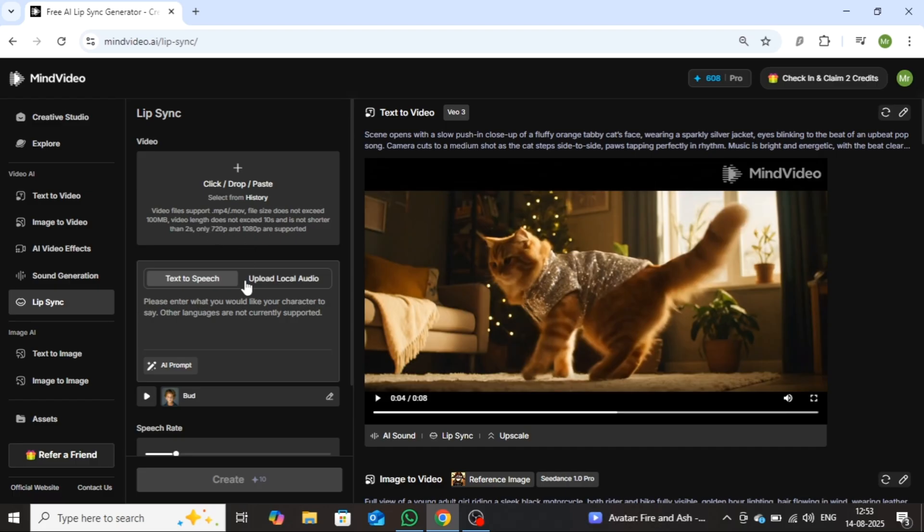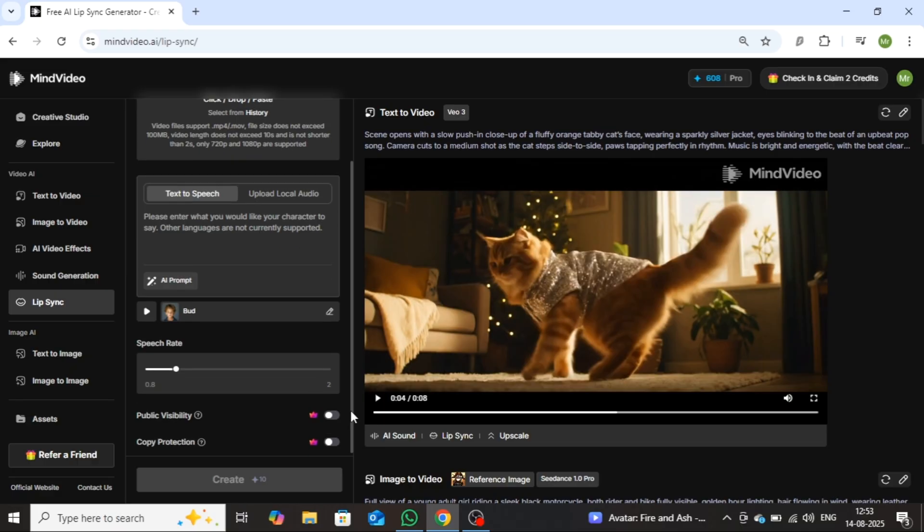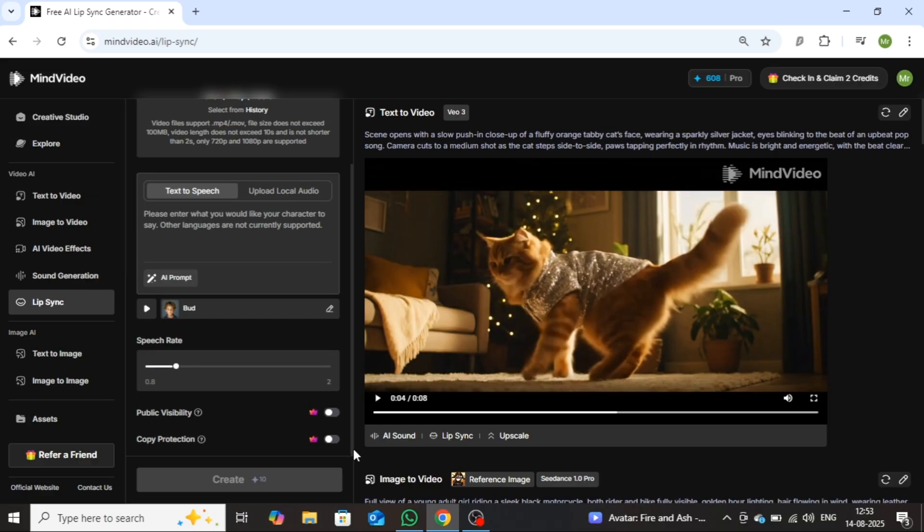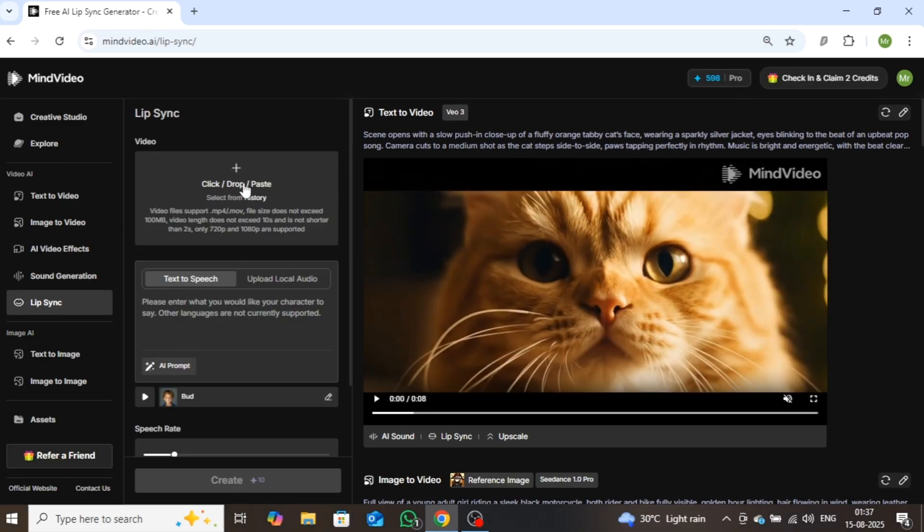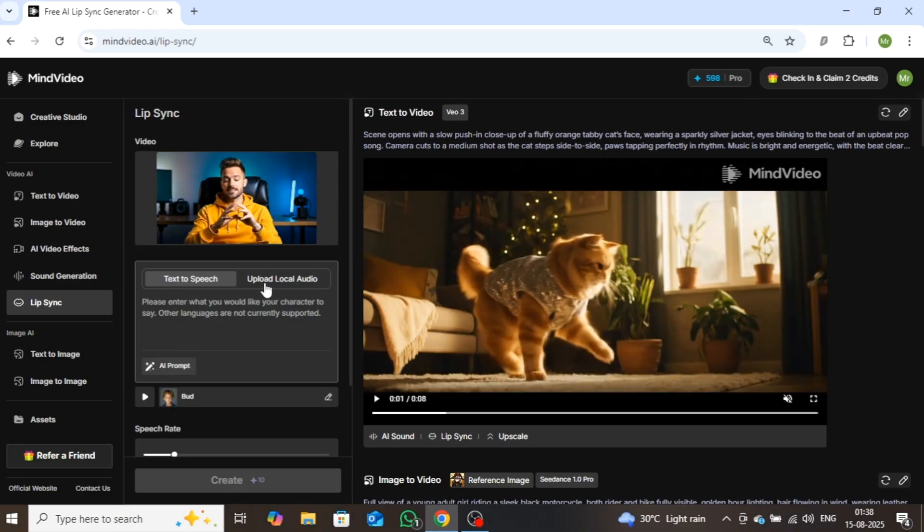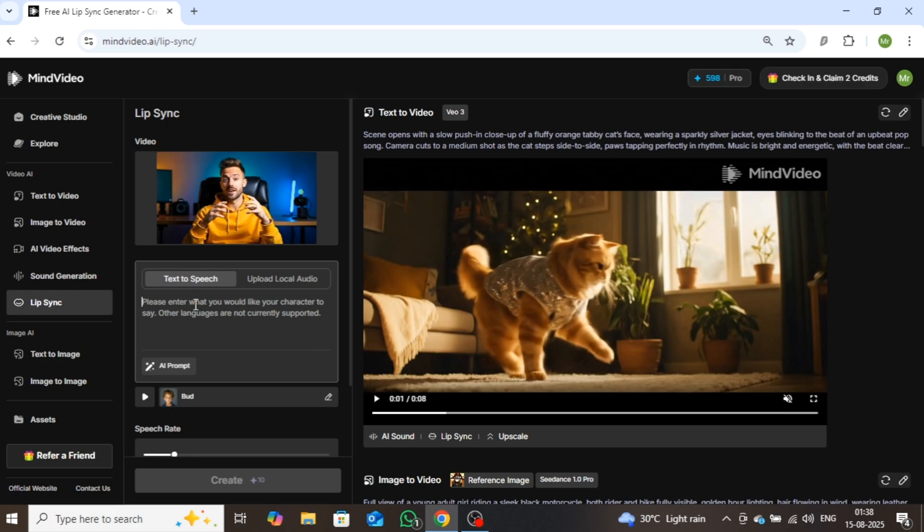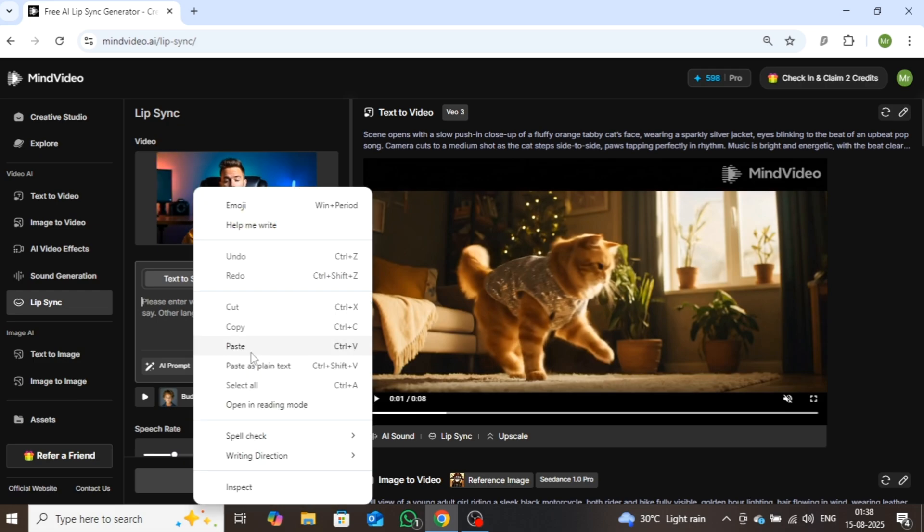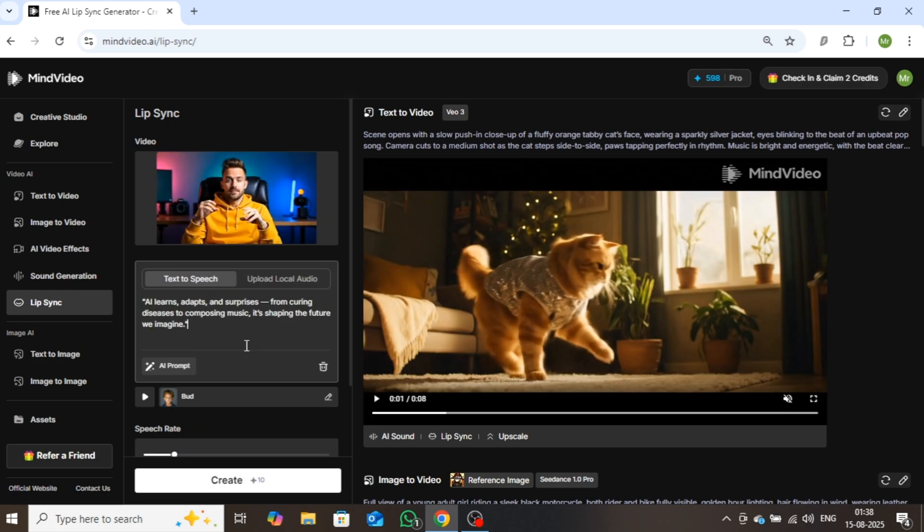Below, in the provided box, you can add audio for lip sync either through text-to-speech or by uploading local audio. You can also assign a voice to your character directly from here. There are many premium voices available for selection. Alright, first, you need to upload the video here. Once the upload is complete, enter your script in the box provided below.